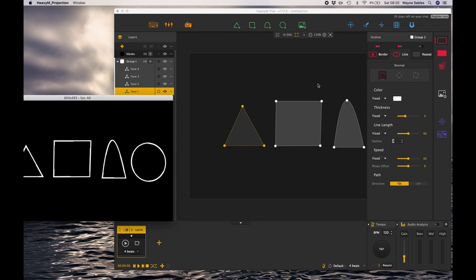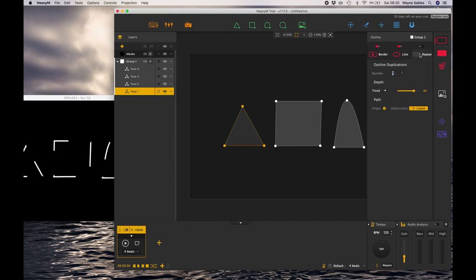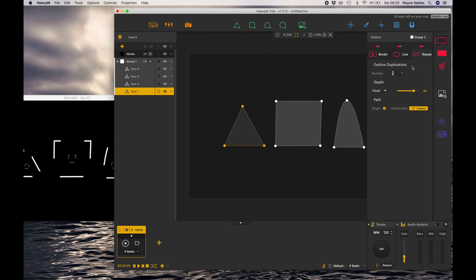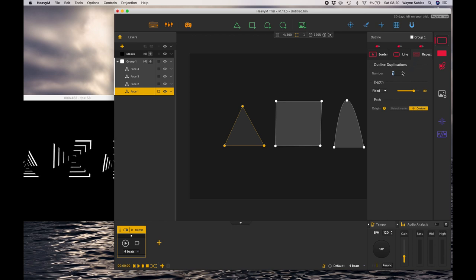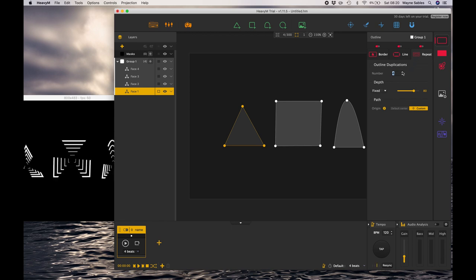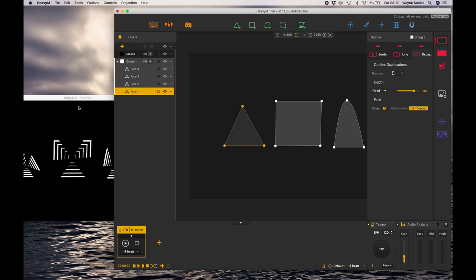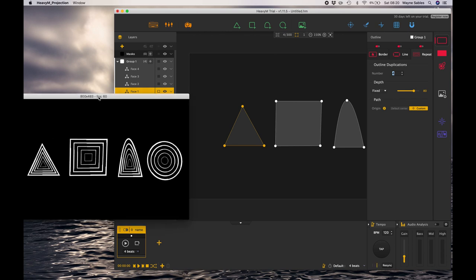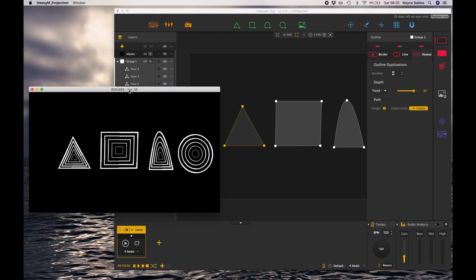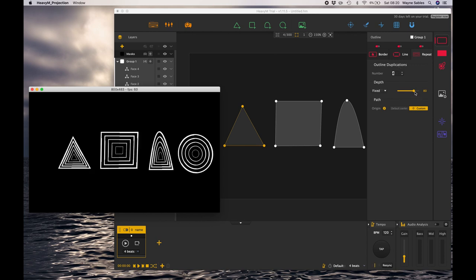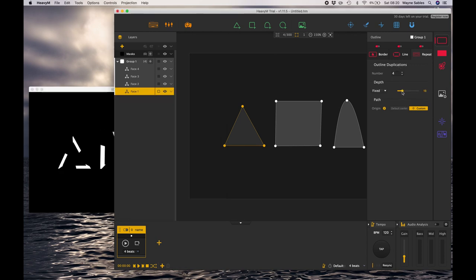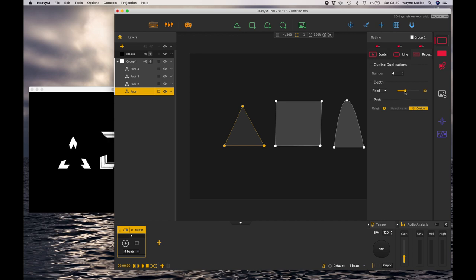We'll have our projection window over here so you guys get to see it without me having to switch between the interface and the projection window. I'm going to go over to repeat and turn repeat on. If I just change the number of times I want that to repeat, you'll notice that effect is now repeated and it's already started to create some really interesting animated effects that we could projection map.